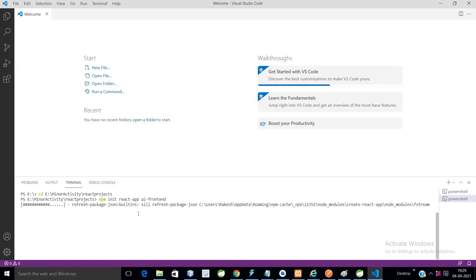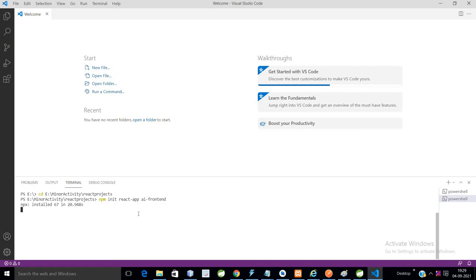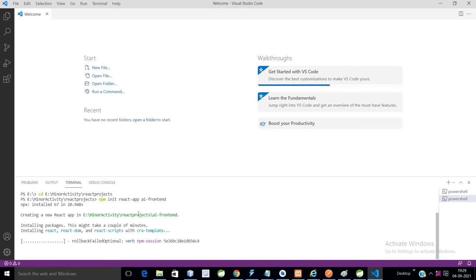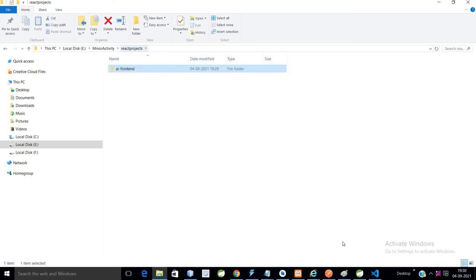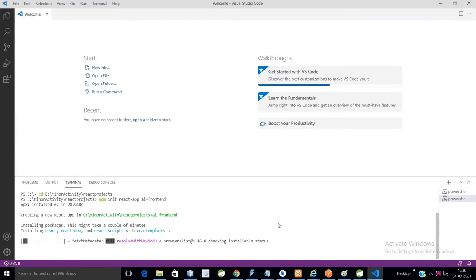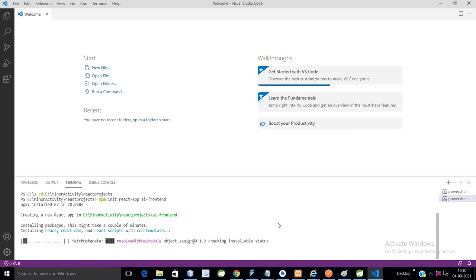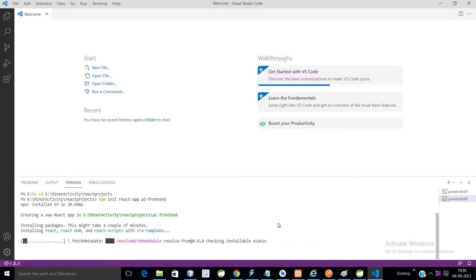AI front-end application has been created. So if you see here, you can check package.json file is available right now. The files are creating right now, so wait for some time. Meanwhile, it will create all the components and predefined folders for our front-end application that we can extend later.